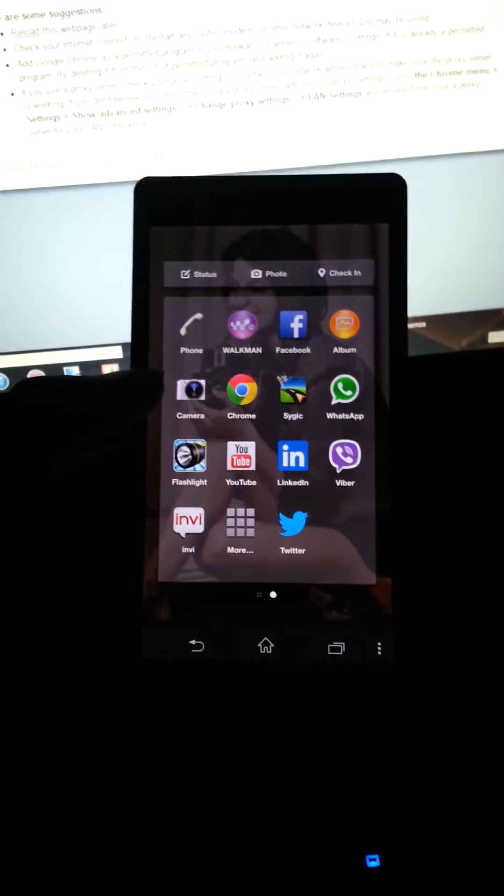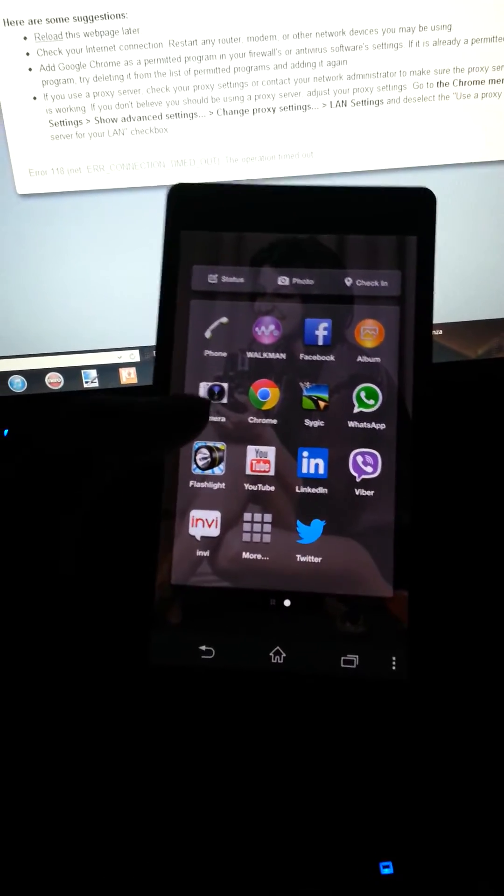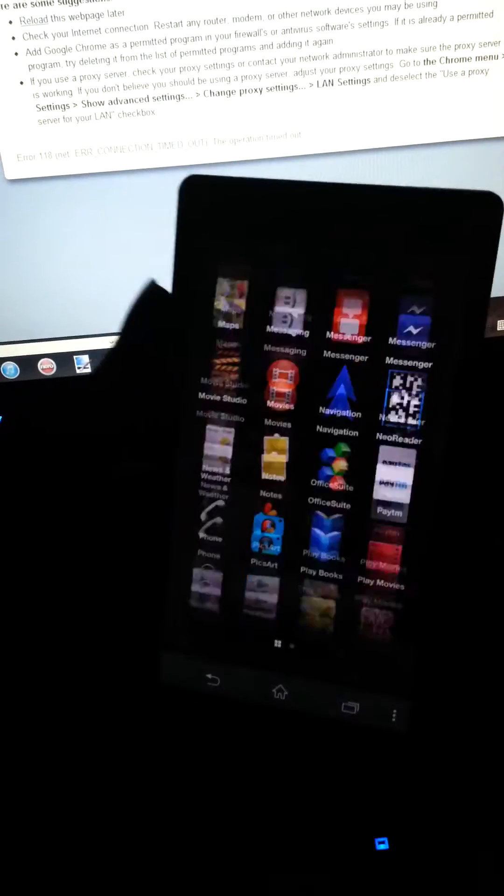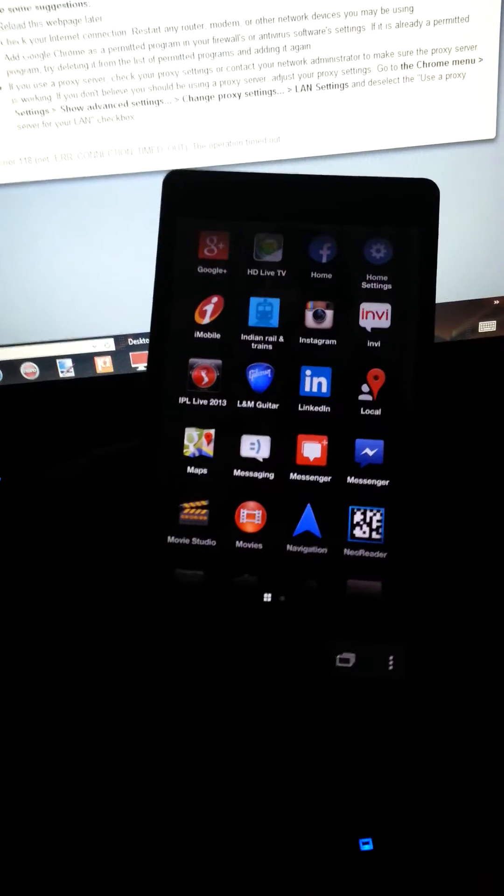And if you want to see the whole page of applications, just swipe left and here it is - see all the applications and everything.